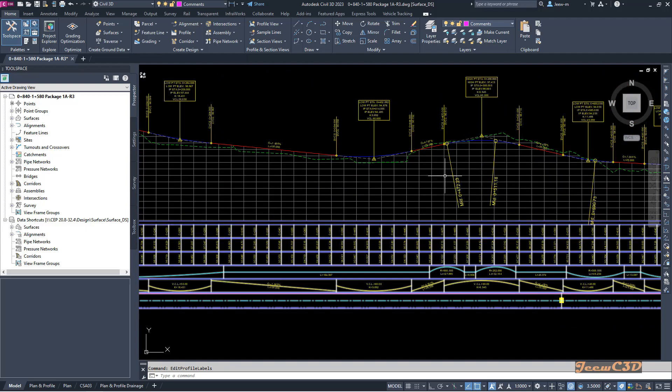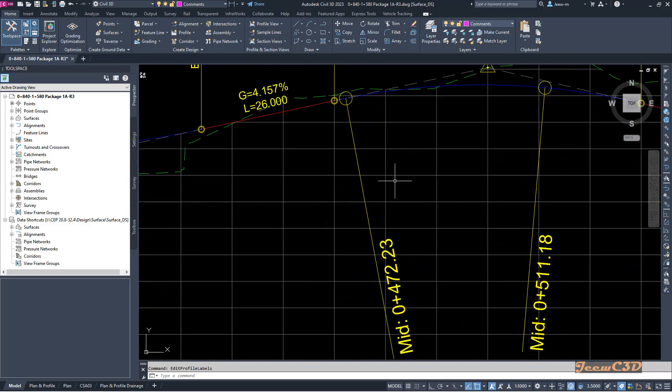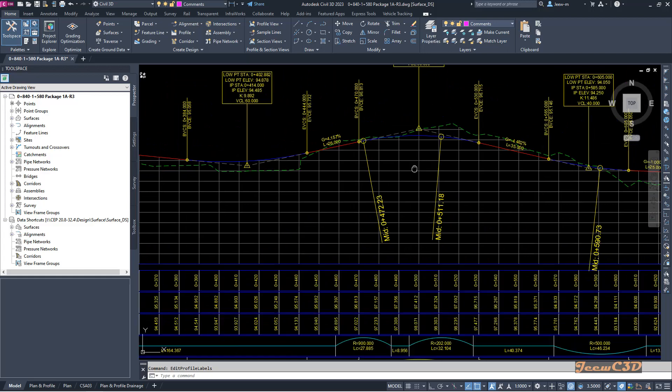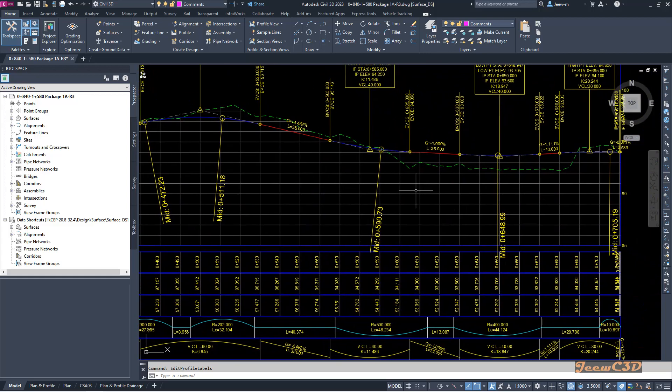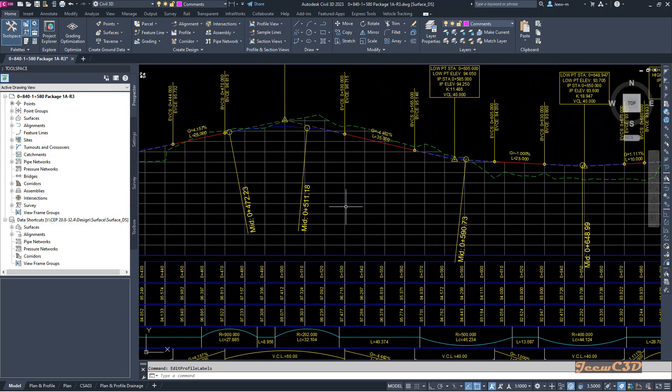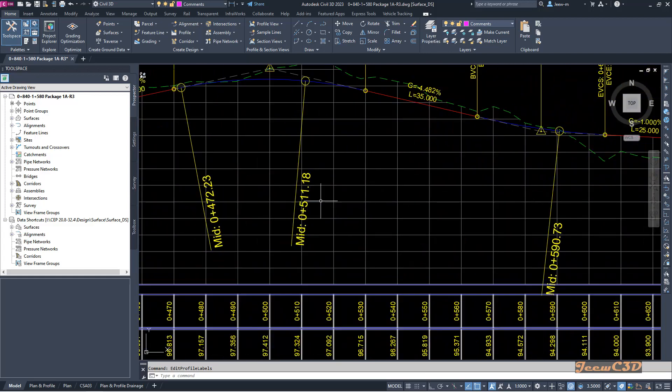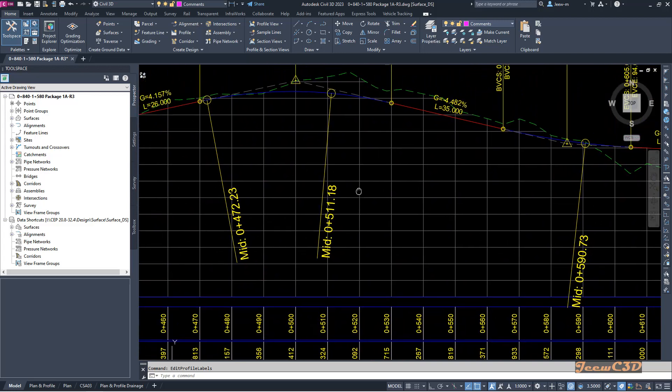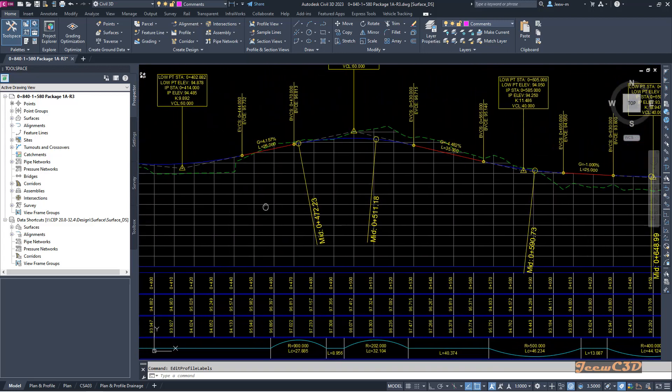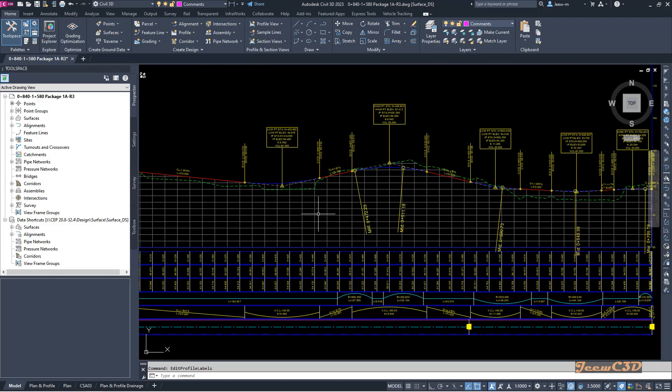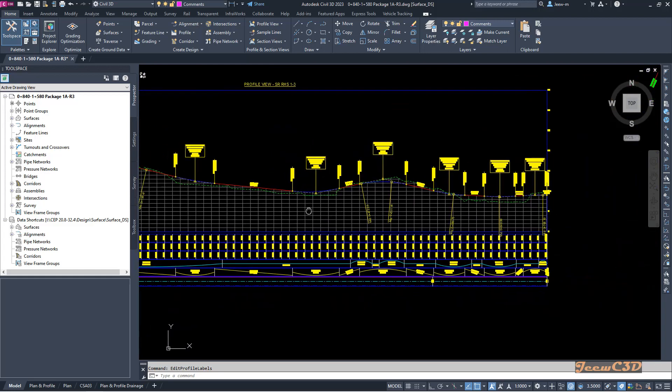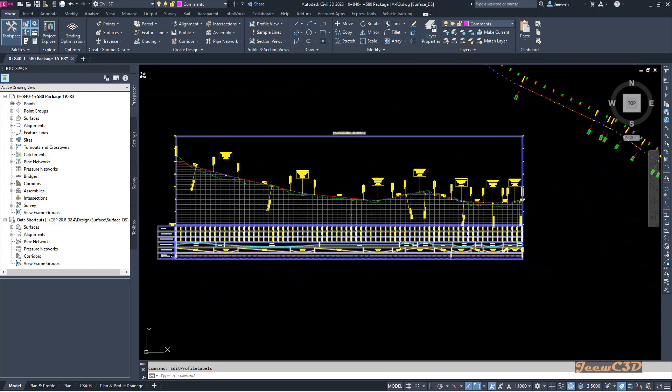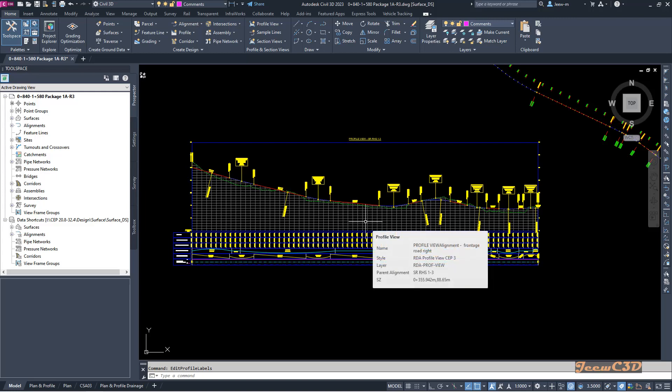Again, we have two center of the horizontal curves here. All are labeled using the profile labels. If you need, you can modify the profile labels to have a nicer view. But that is something additional. And this is how to add horizontal geometry points as a profile label.